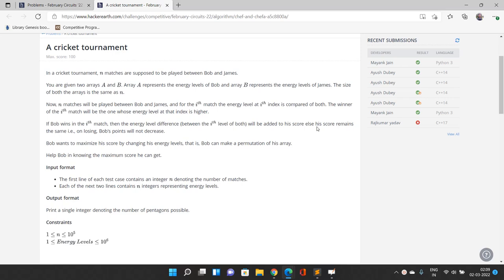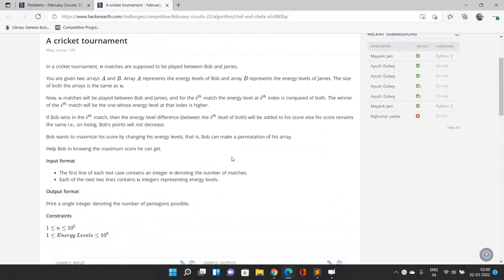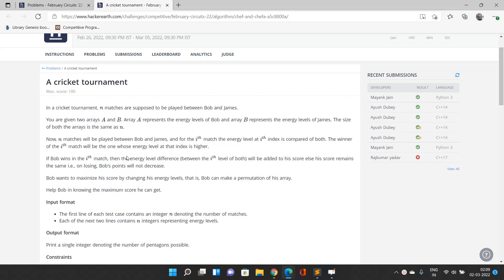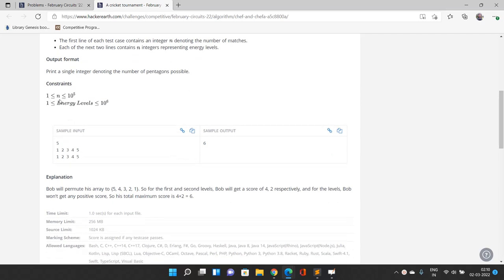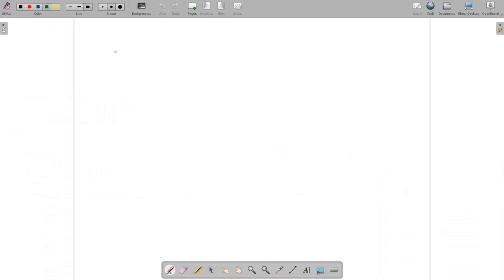Bob's score will be incremented by the absolute value of the difference between Bob's energy level and James's energy level. James wants Bob to maximize his score by changing his energy levels — Bob can permute the array. We need to find out the permutation of Bob's array in any order that maximizes his score. The constraints are around 10^5 and the energy level is maximum 10^6, so we need an efficient solution.